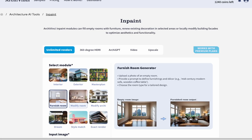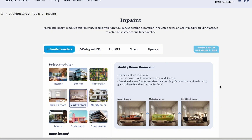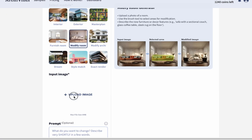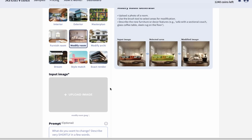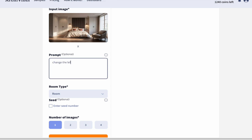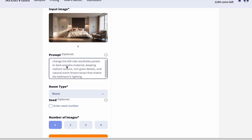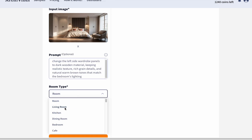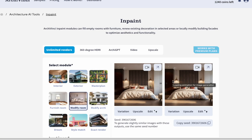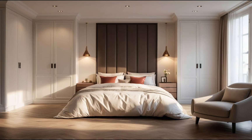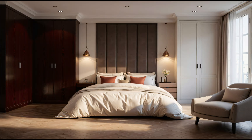Let's move on to the Modify Room module. Upload the photo you want to modify to start the process. After uploading, write a detailed prompt and be specific about what you want to modify. Then select the room type, choose the number of images, and click the Generate button. You will get different modified renders to choose from. Take a look at the results and see the difference clearly in your design.